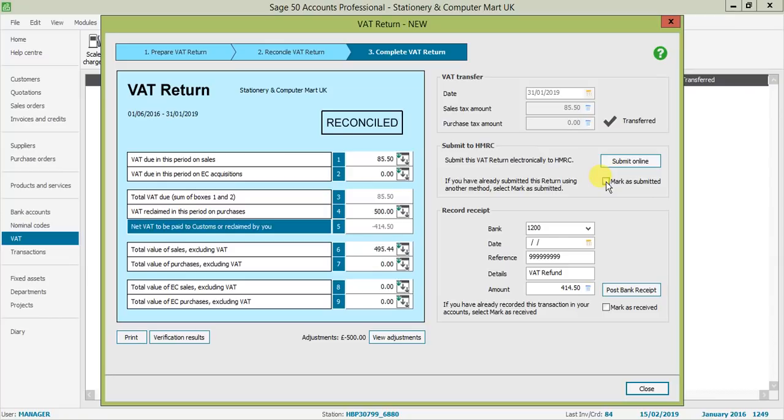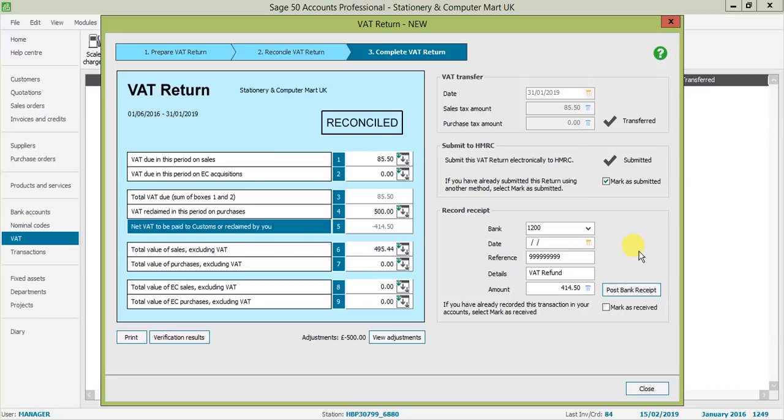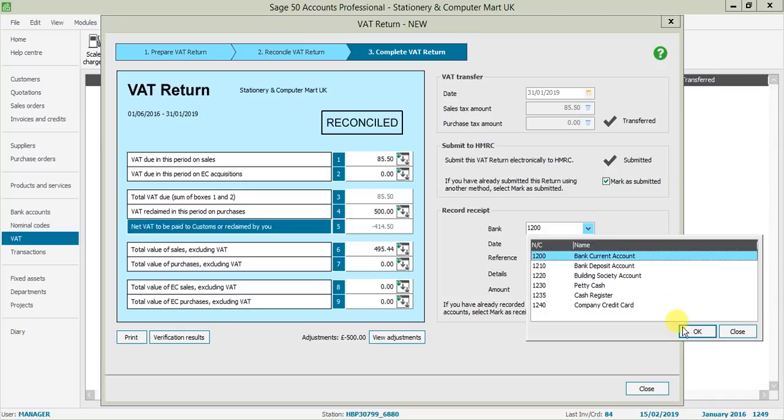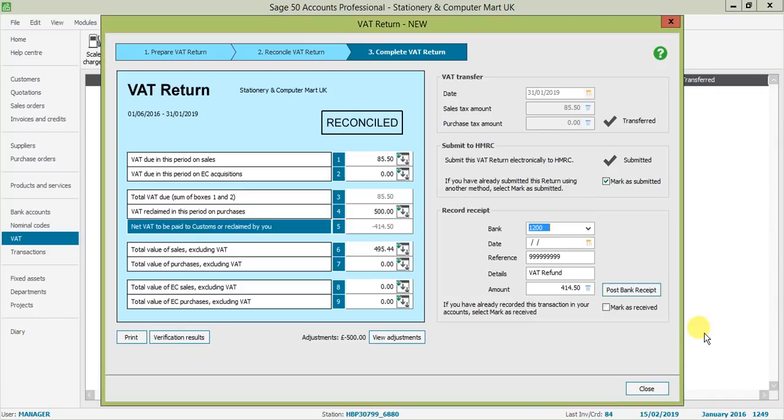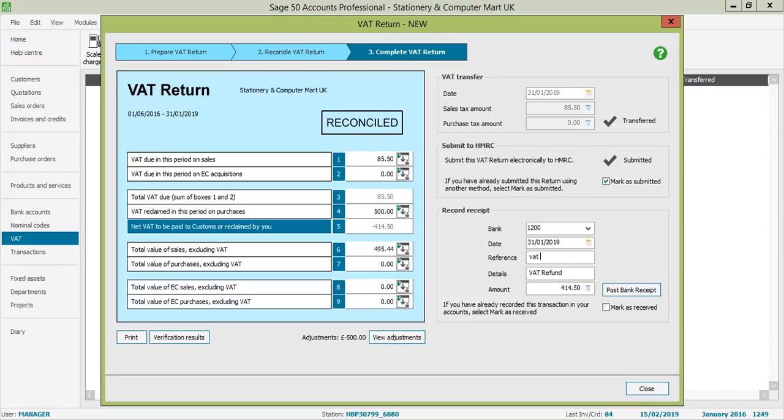Unfortunately, because I'm in demo, I don't have that facility, so I'm just going to mark mine as submitted. Underneath we've got the final part where you either make that payment or receive that claim back from the HMRC for your VAT. You can select which bank account you want that money to be taken from or go into, and then your date. I'm going to put a reference of that return and the details are VAT refund. There's my amount, and I'm happy for it to post to my bank.